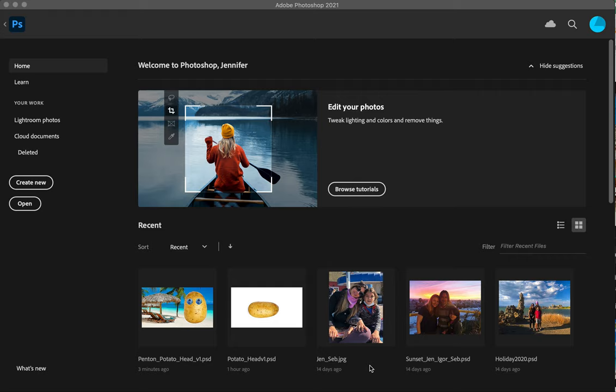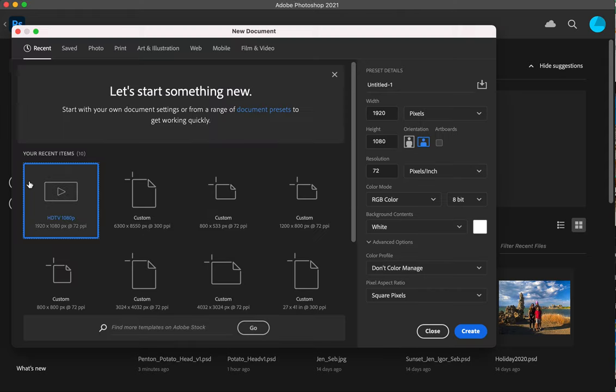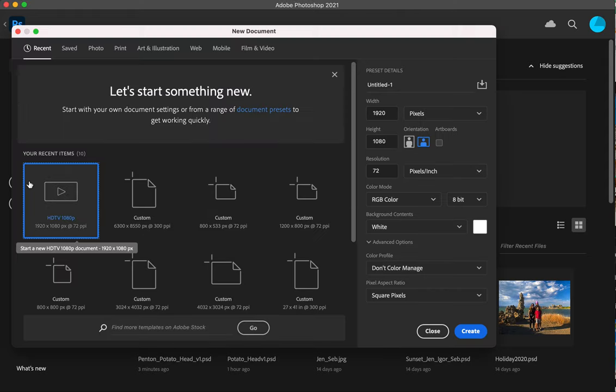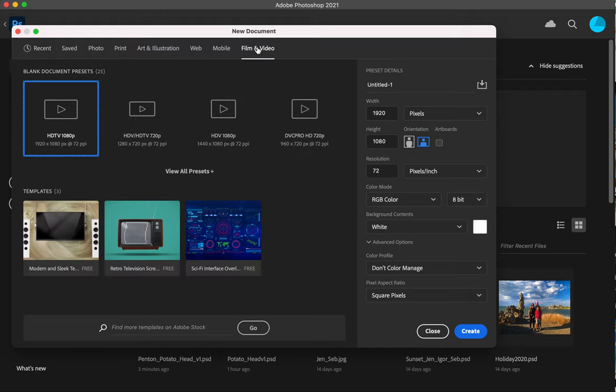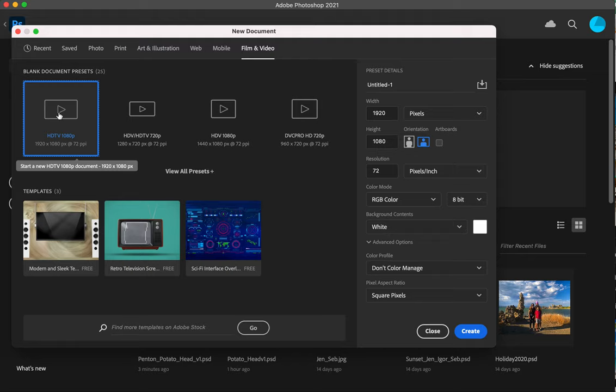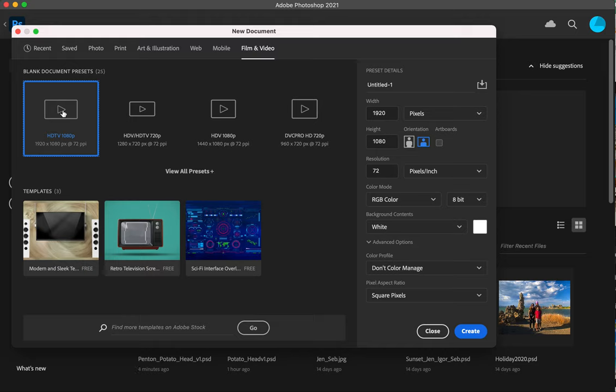First we'll get started at the home screen in Photoshop. This is Photoshop 2021 and we're going to select create new. Once we select create new, we're going to go with the film and video preset. There are different ways of creating Photoshop documents or PSD files. I'm going to choose film and video, and once I've done that I'm going to choose this HDTV preset which is 1920 pixels by 1080 pixels, which is great for an HD movie. I'm just going to click on this and click on create.